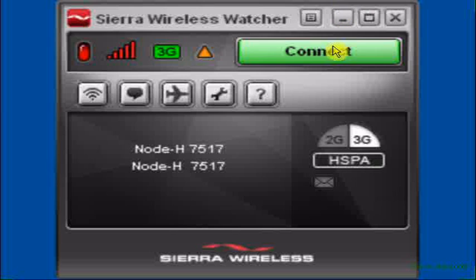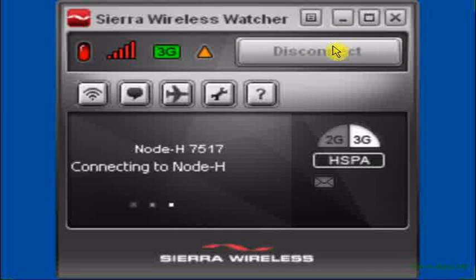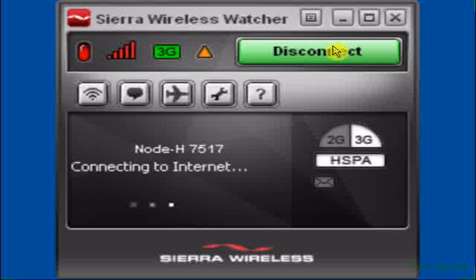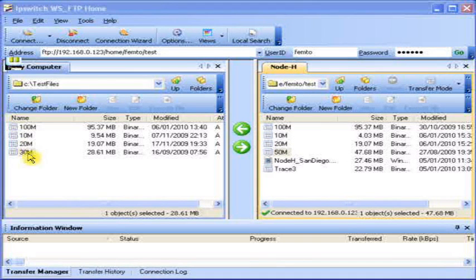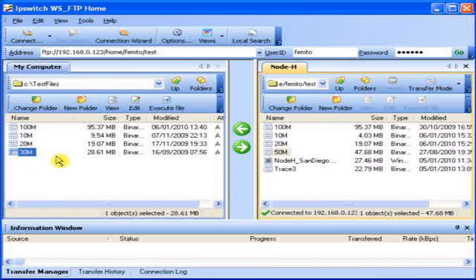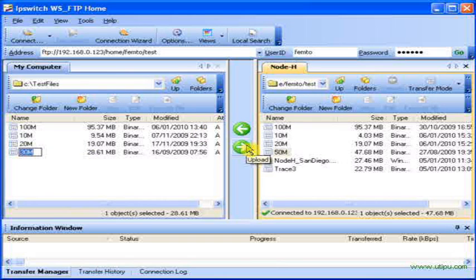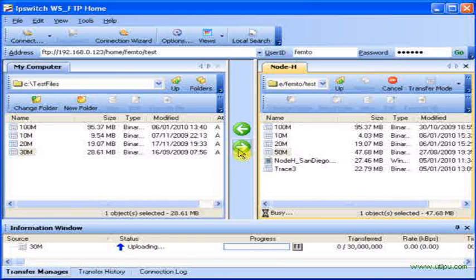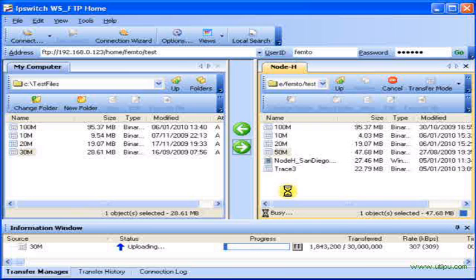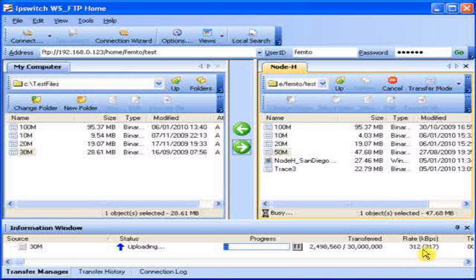First let me make a connection. The HSPA device establishes a connection with the Node-Age network. We then switch to an FTP program and transfer a 30 megabyte file. This is going in the uplink direction. You can see the progress marker moving rapidly at over 300 kilobytes per second.